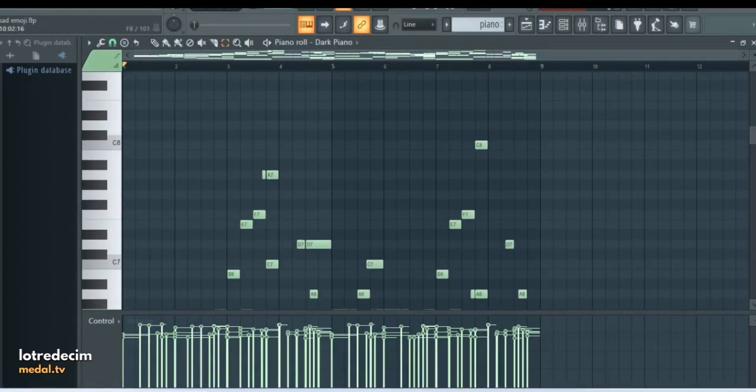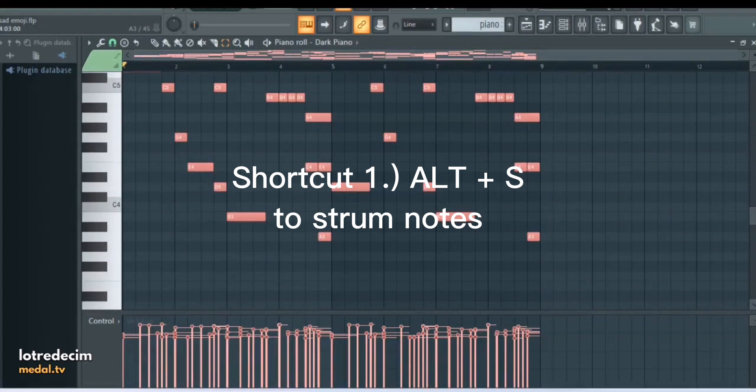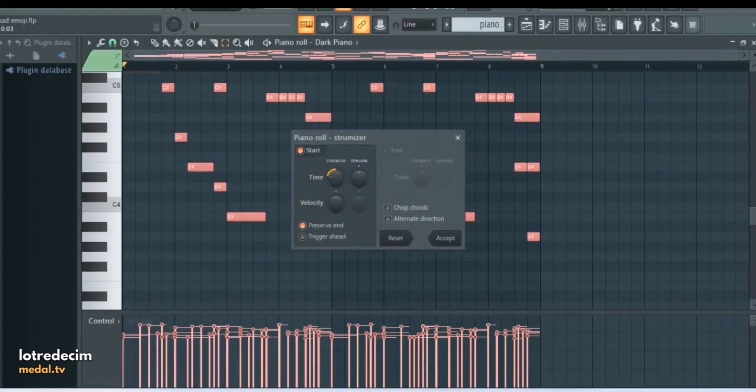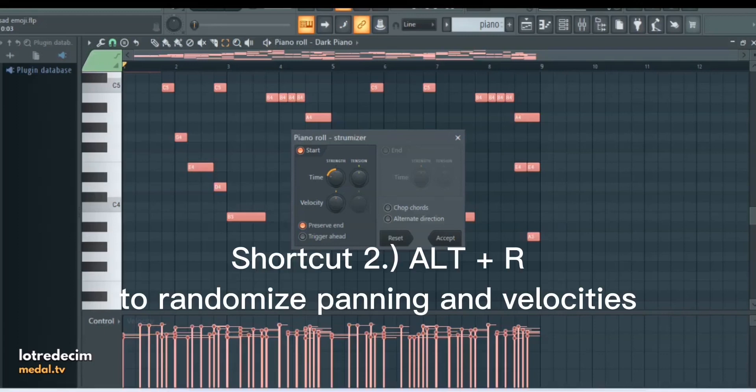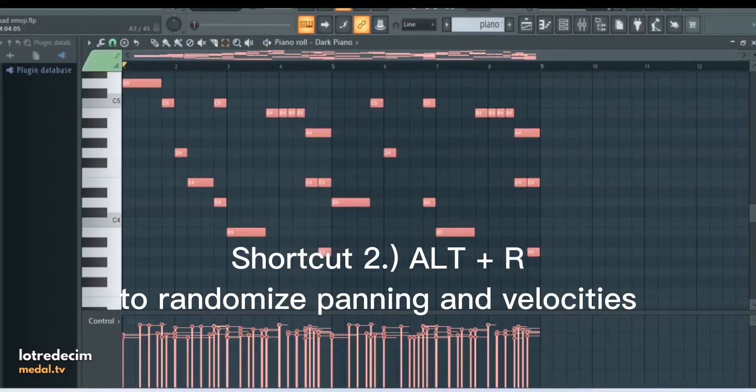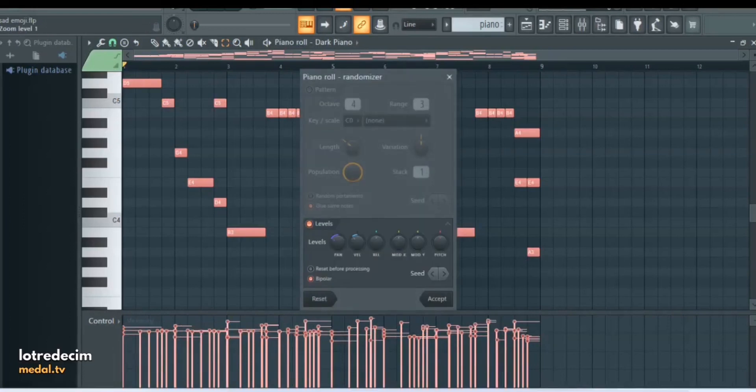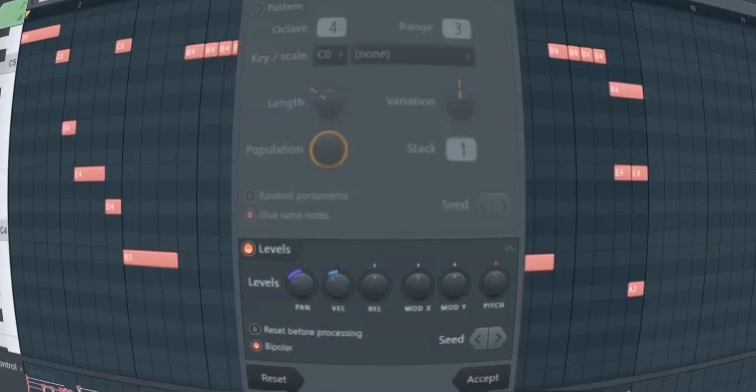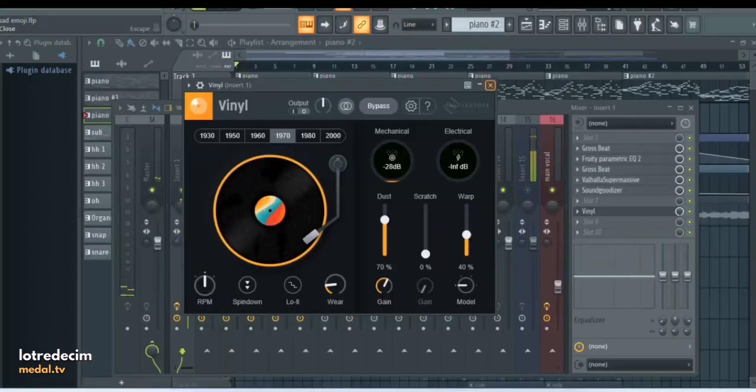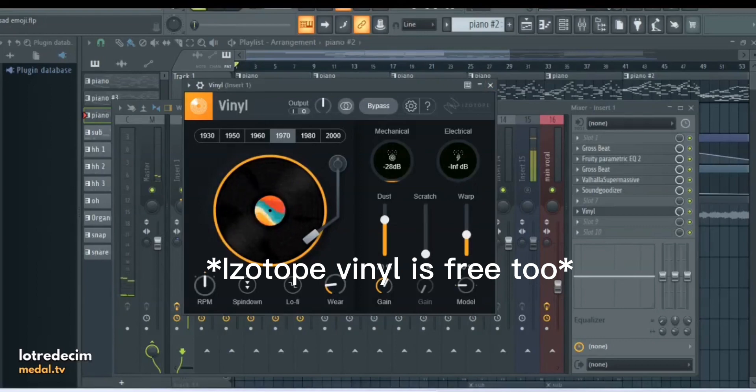What to do to make your piano sound more realistic is there's two shortcuts. Number one is Alt-S and what it'll do, it'll strum your notes that way it seems more realistic like a person actually playing it instead of all the notes playing at the same time. And then number two to make your piano more realistic is Alt-R. And what that does, you can mess with these levels down here at the bottom. The pan puts certain notes to the left or right, and then the velocity changes how loud a note is. Oh yeah, and I forgot to mention I added Isotope Vinyl to the piano.